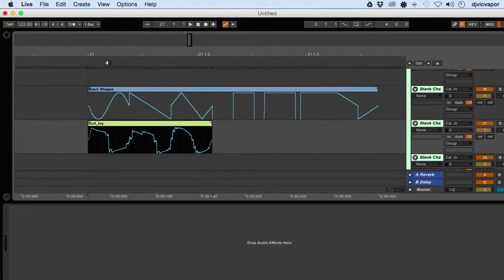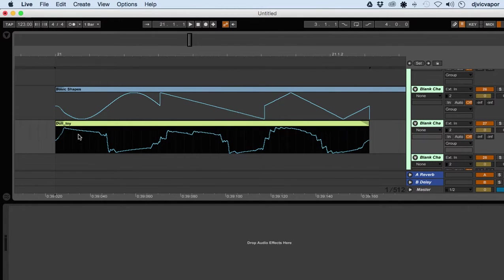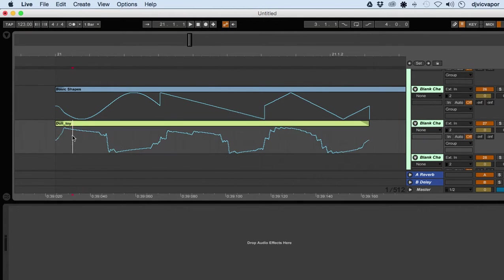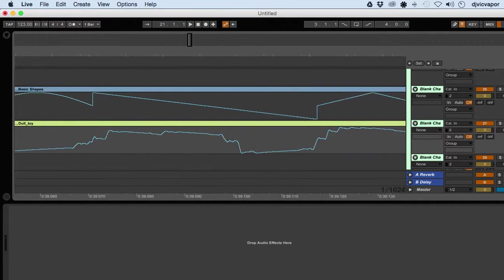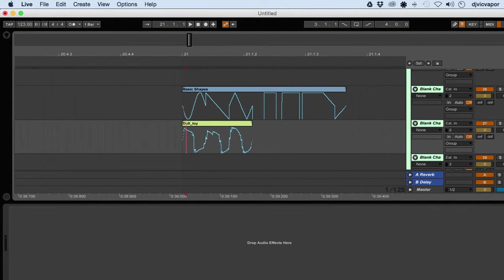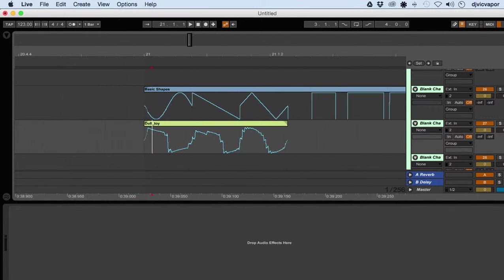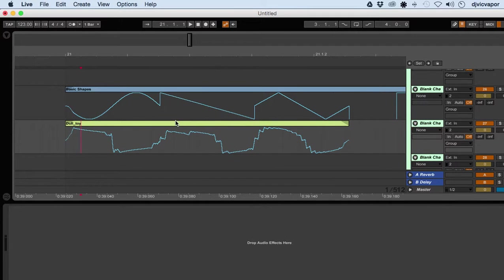We can see as a comparison, the basic shapes are very basic, as the name implies. But if we zoom in on this Doll Toy, you can see how much variation is going through. Out of the 256 frames we have, look how much variation is going through. That guy's really getting complex as it rolls through there.